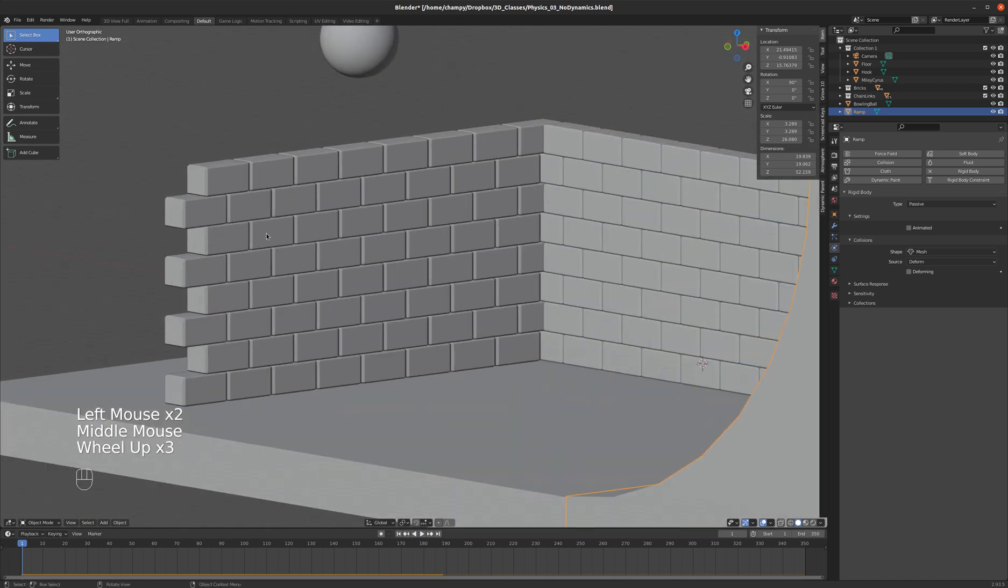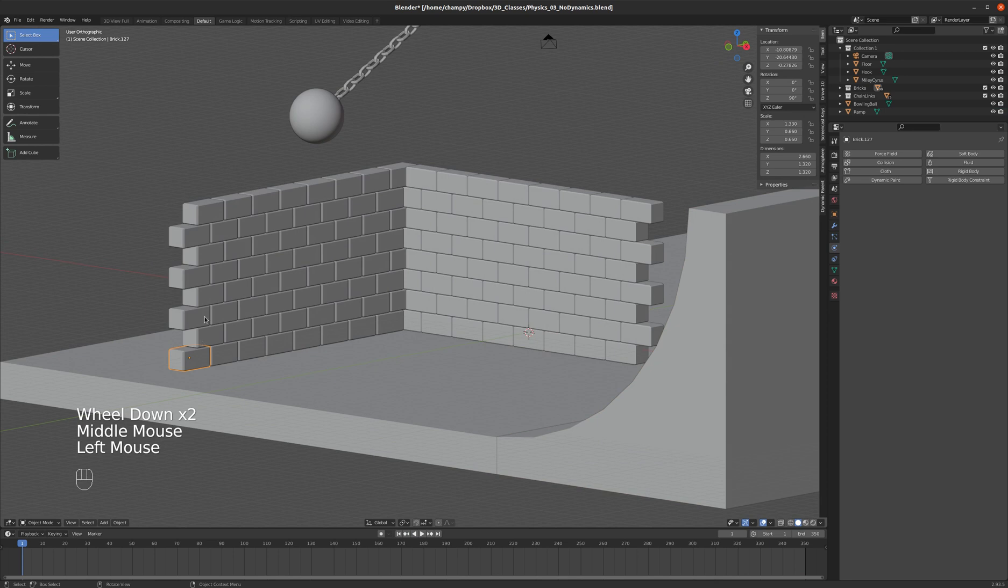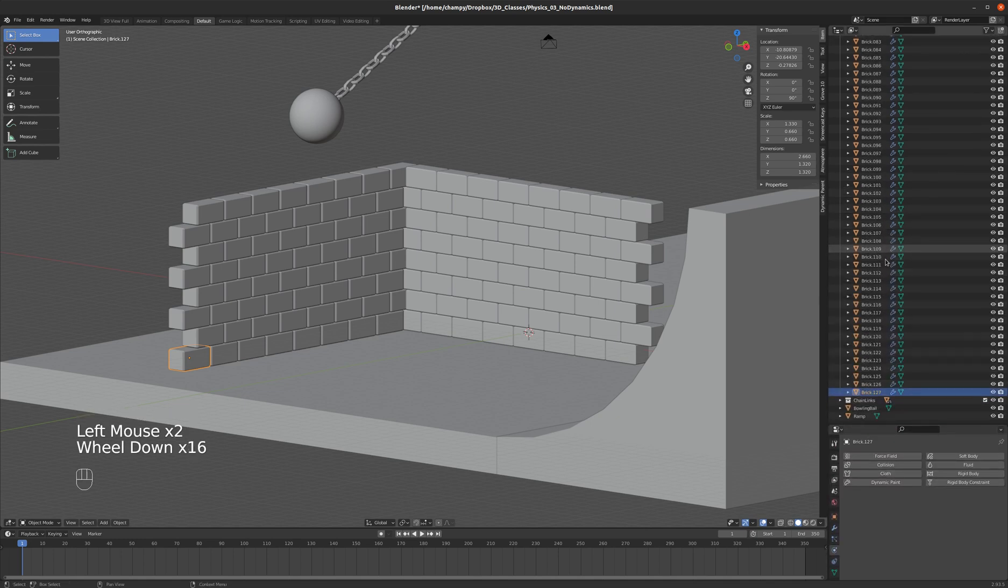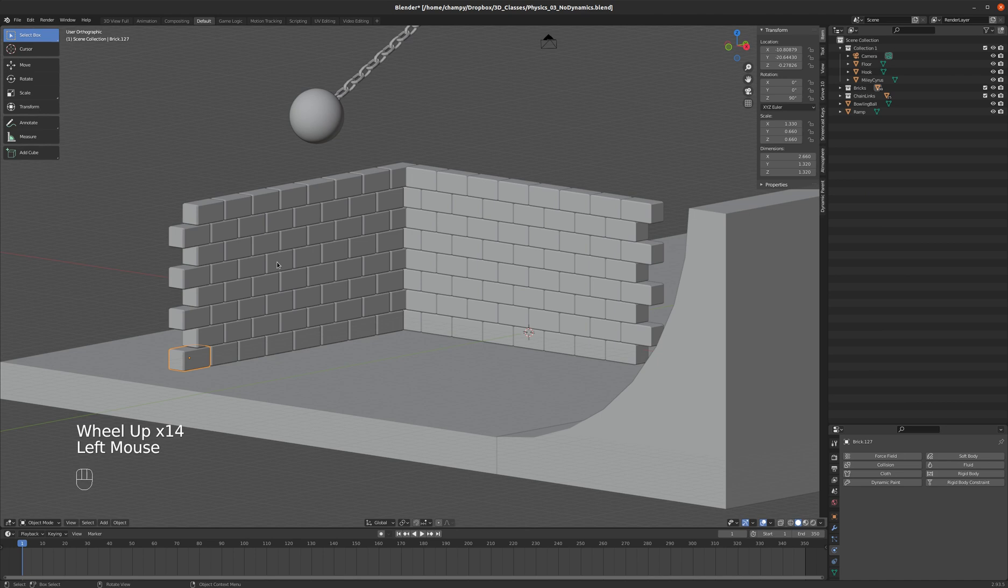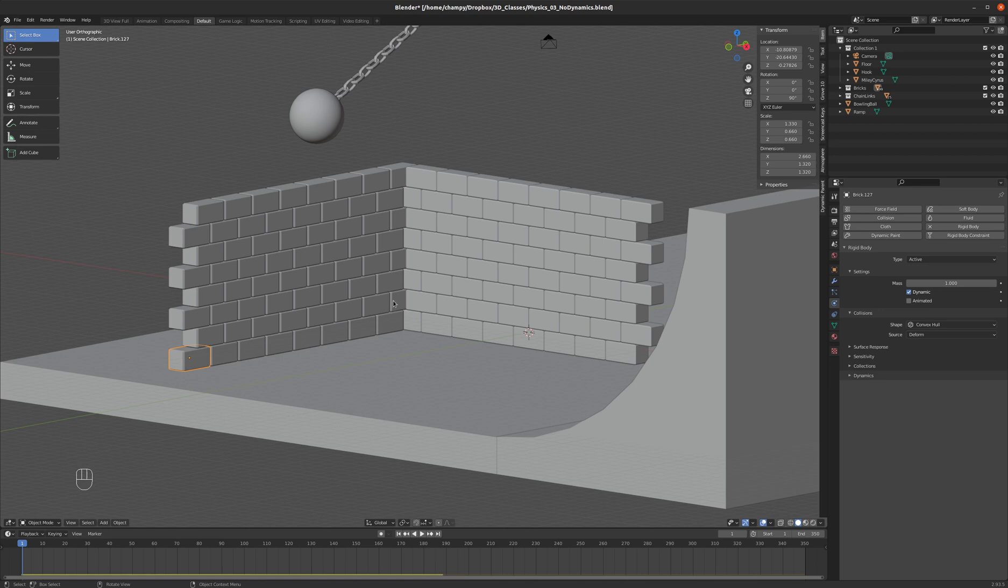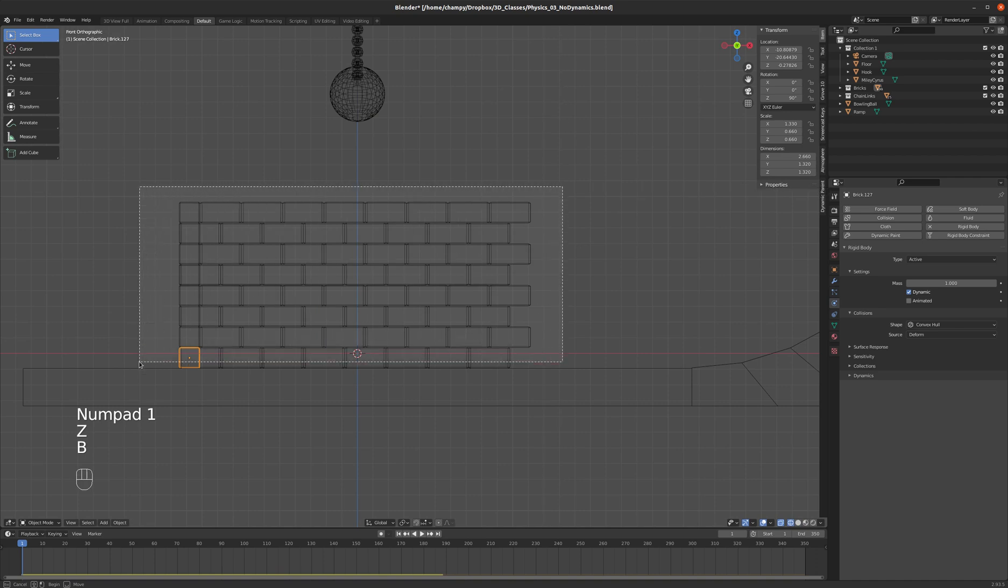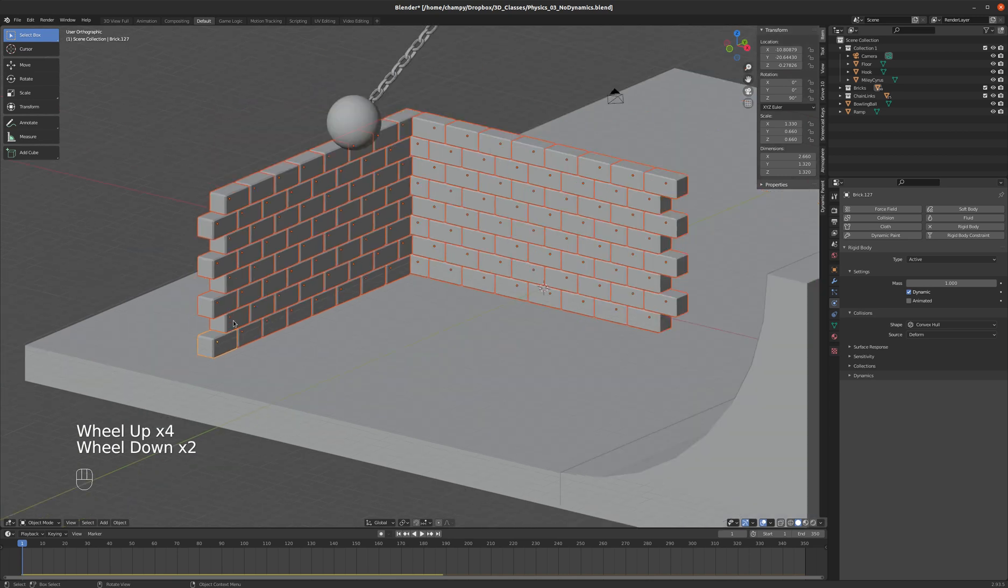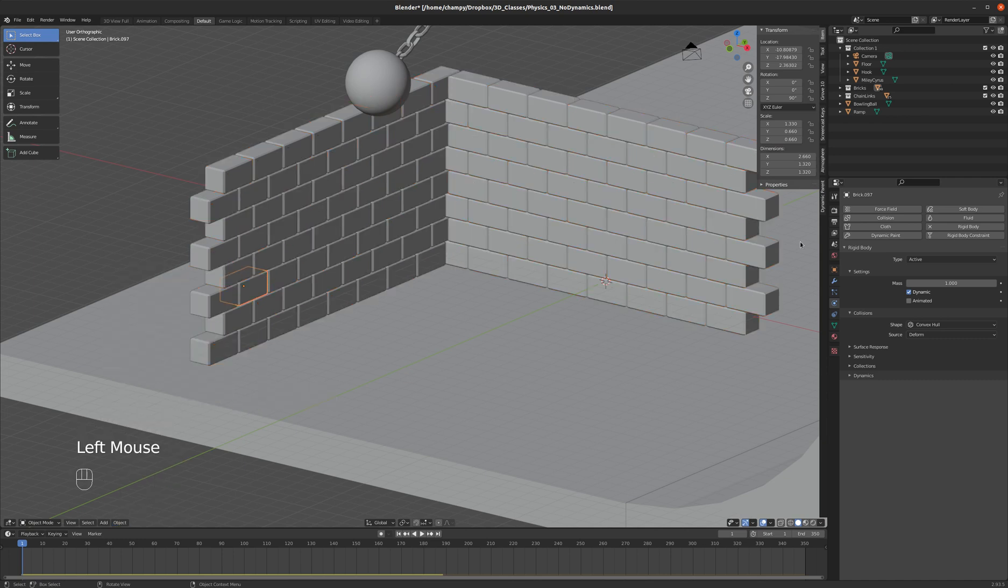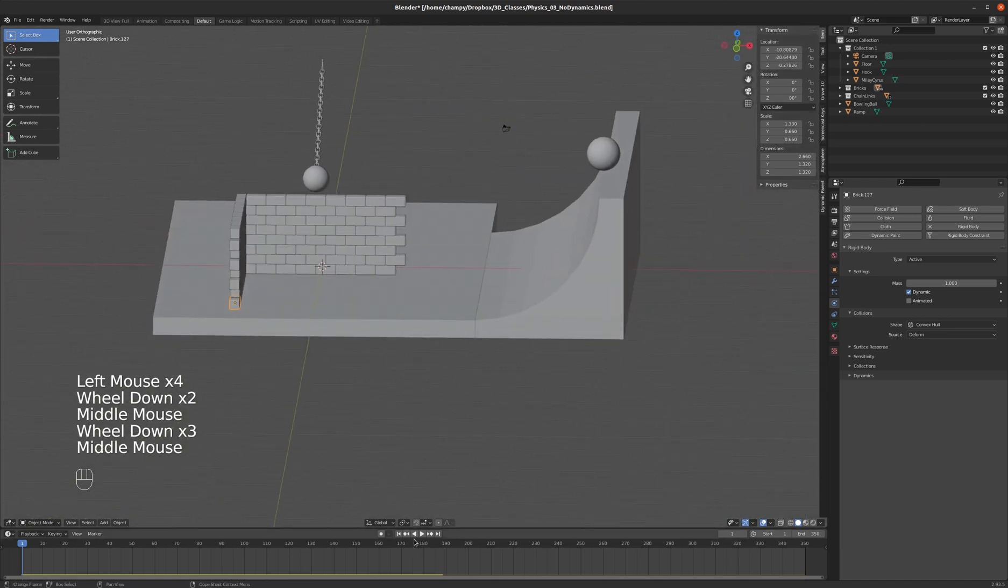Next we need to set some parameters for the bricks. If I look in my bricks collection here, you can see that I have 128 bricks. I don't want to have to assign rigid body attributes to them one at a time so we're going to just assign rigid body attributes to one of them. Then we will select all the rest of our bricks. You can see that our one brick that has rigid body attributes is our active object, so now we'll go down to our object menu and go to rigid body, we'll copy from active, and now all of these objects have the exact same rigid body settings as our first object.